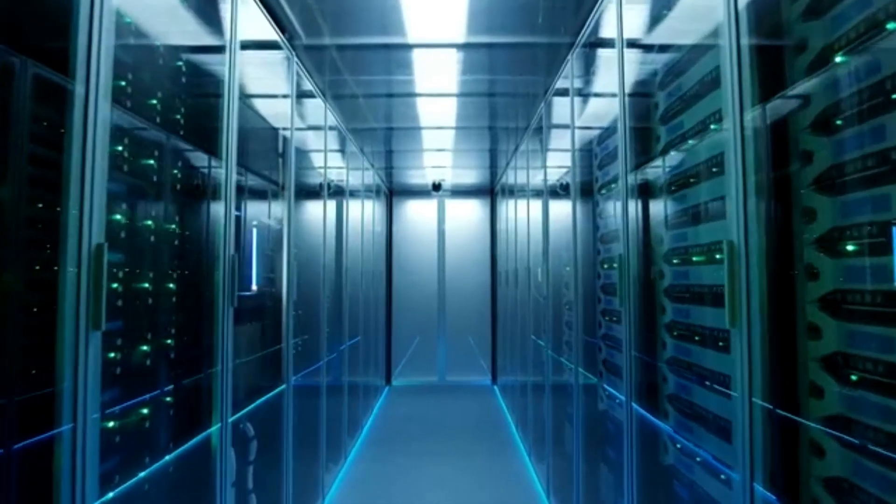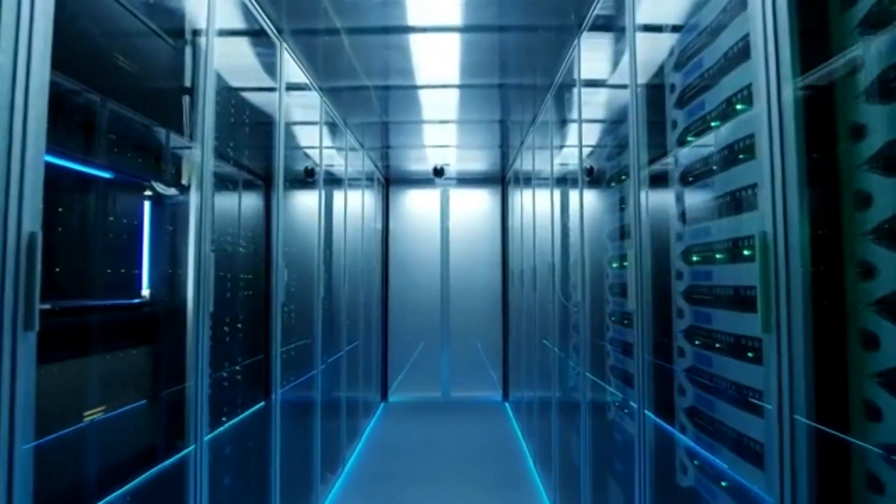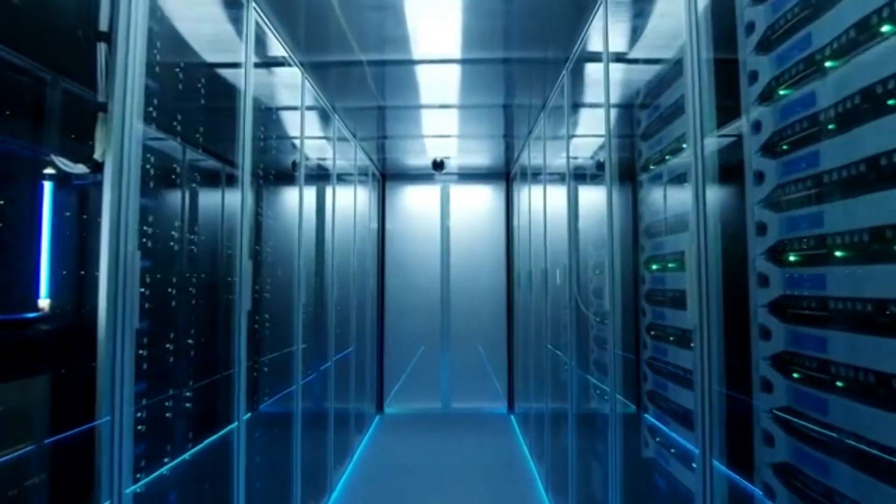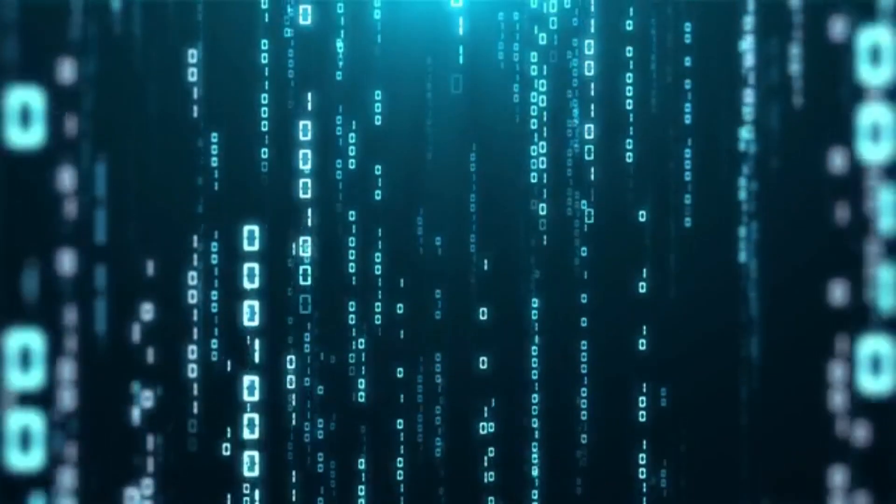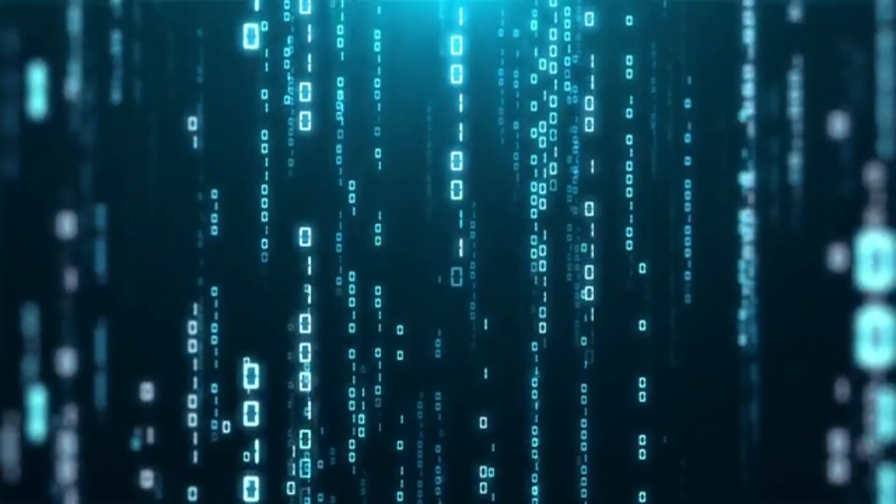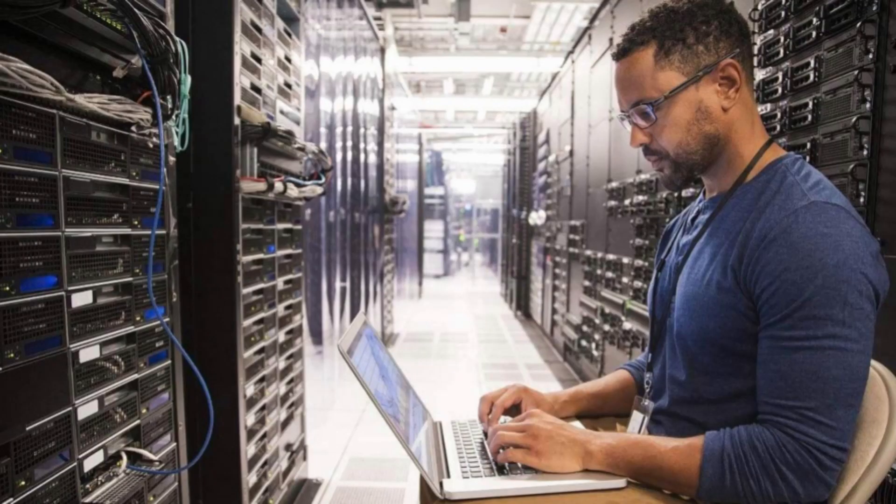Two, enhanced security. On a bare metal server, your resources are not shared, which reduces the risk of cross-contamination. This enhances the security of your data and applications.